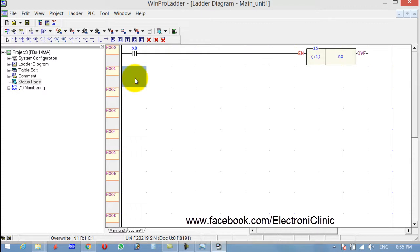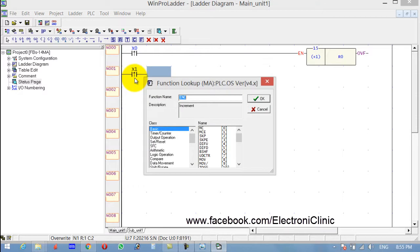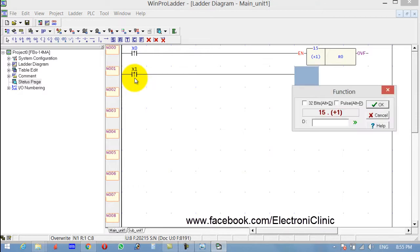Now again, another sensor is connected to the input X1. Use Increment and memory location R1.